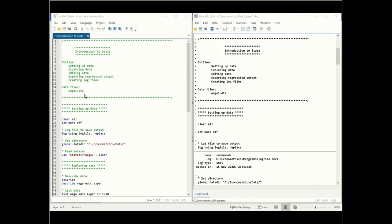The first thing to do is download the data set from the website and then store it somewhere on the computer. For me, this data is located in the folders on my C drive, econometrics slash data. You need to change this part in the program to wherever the data is stored on your computer in order to run this program. I have set up a global directory, so global data directory, because all of the data sets I have are in this folder.